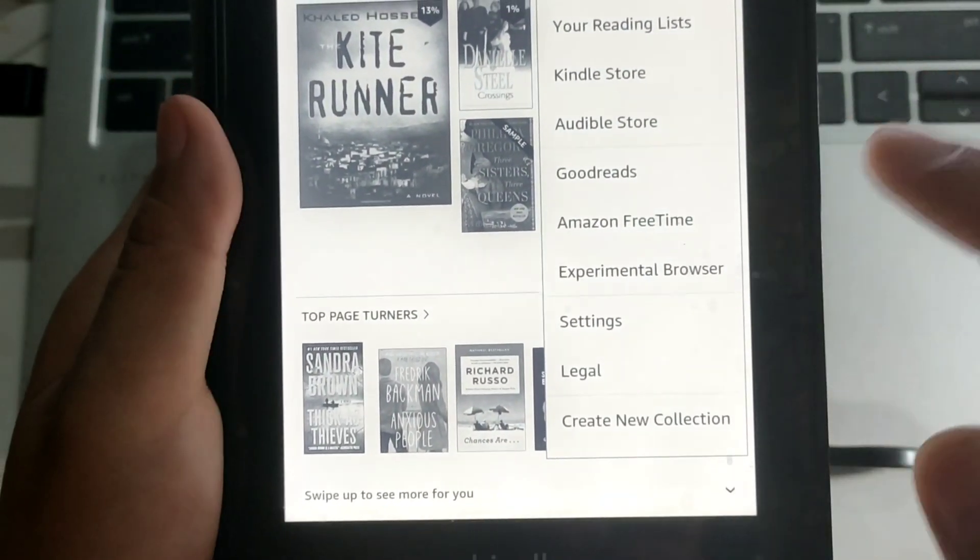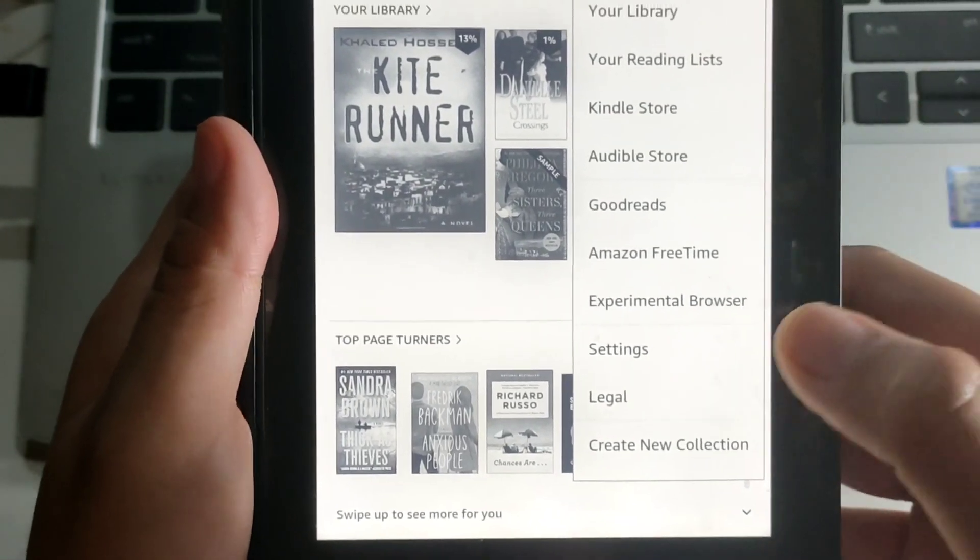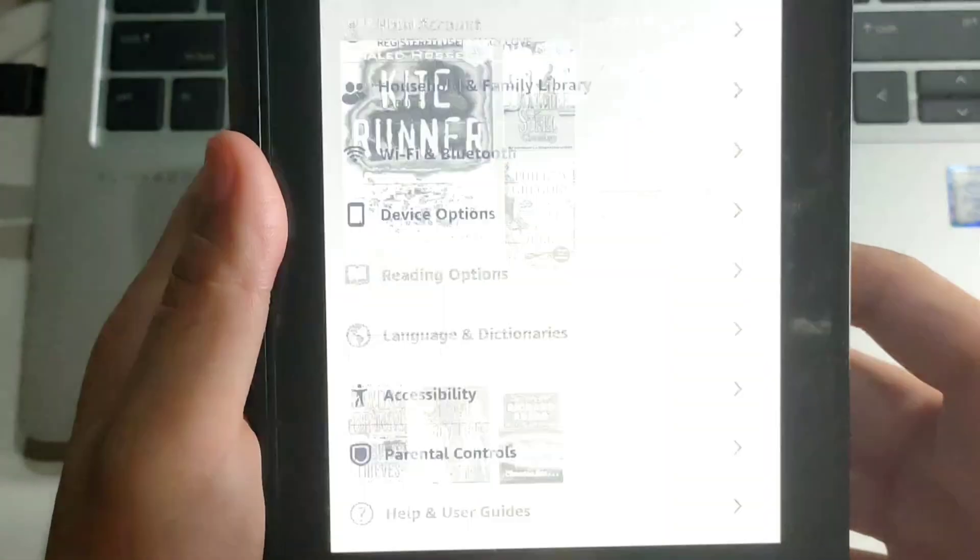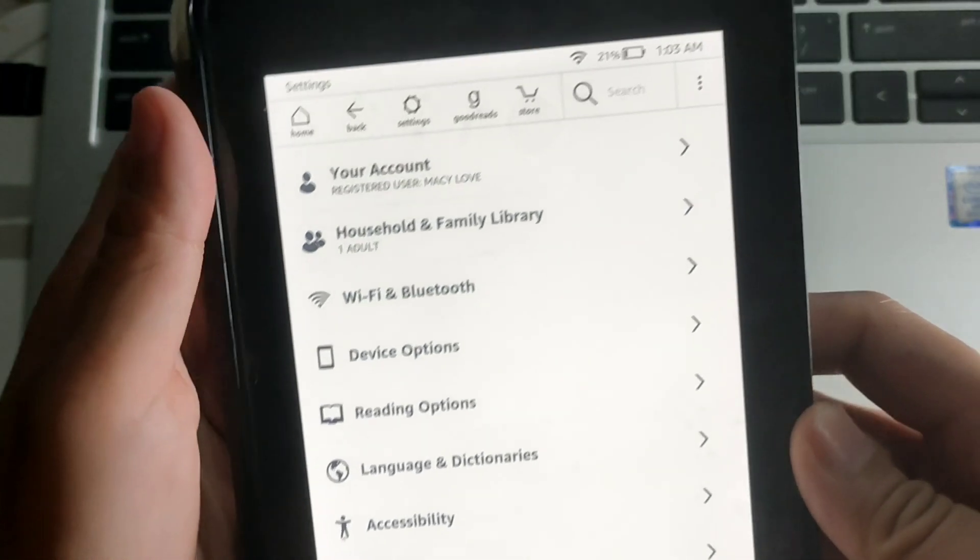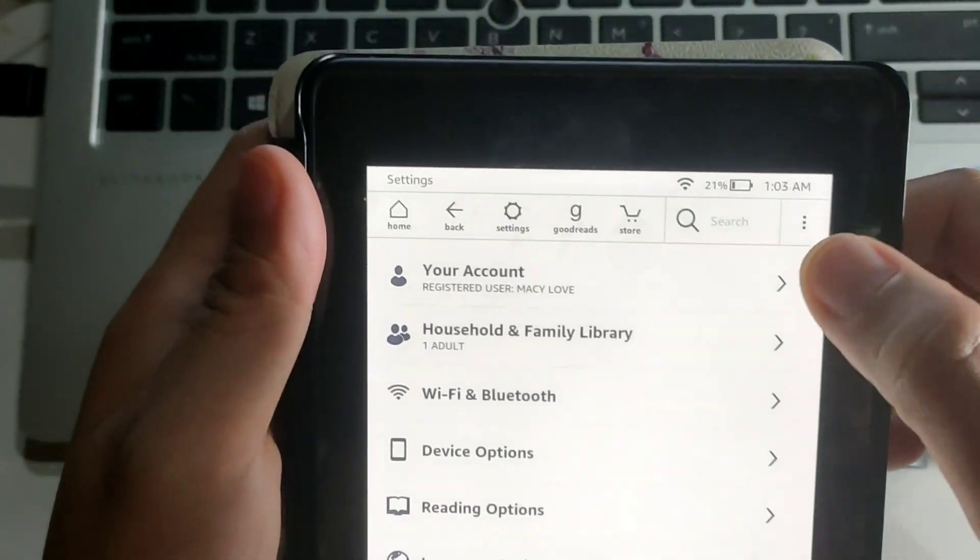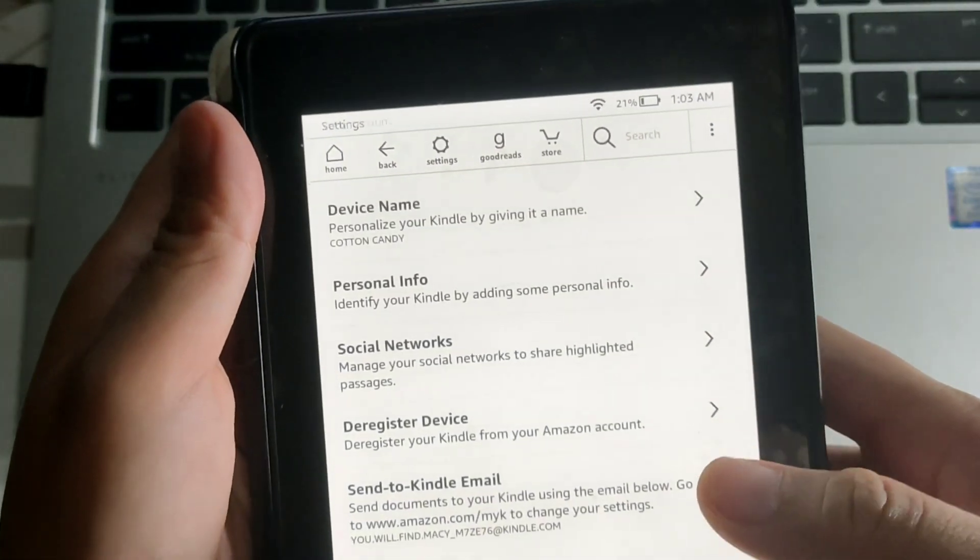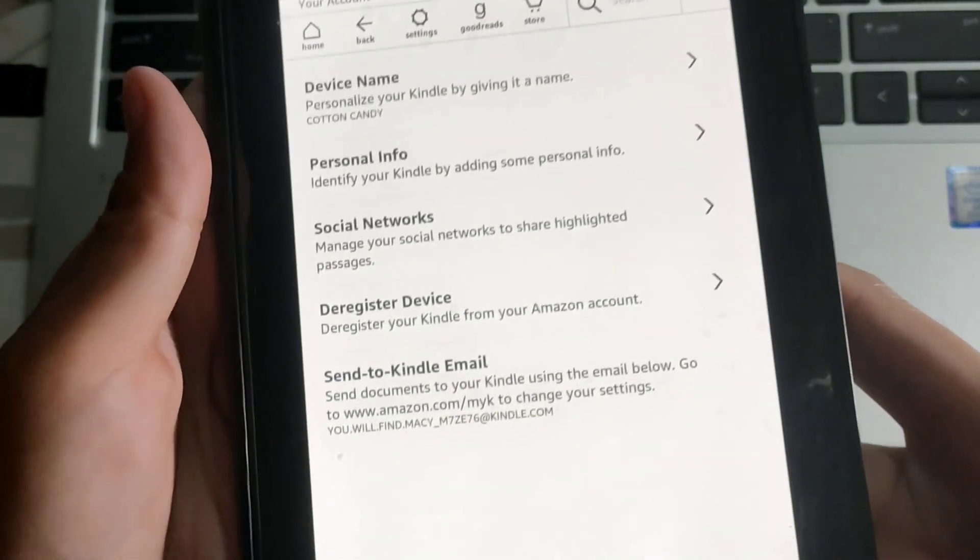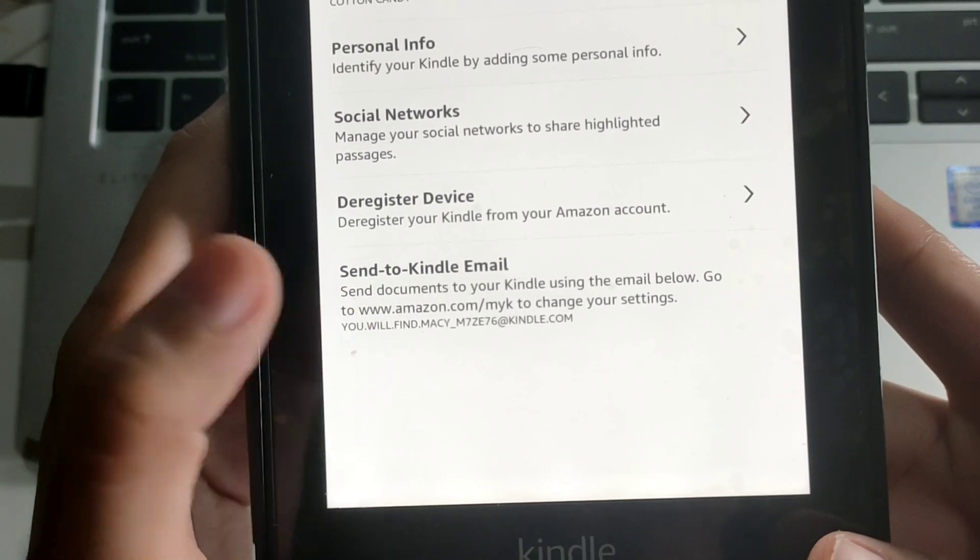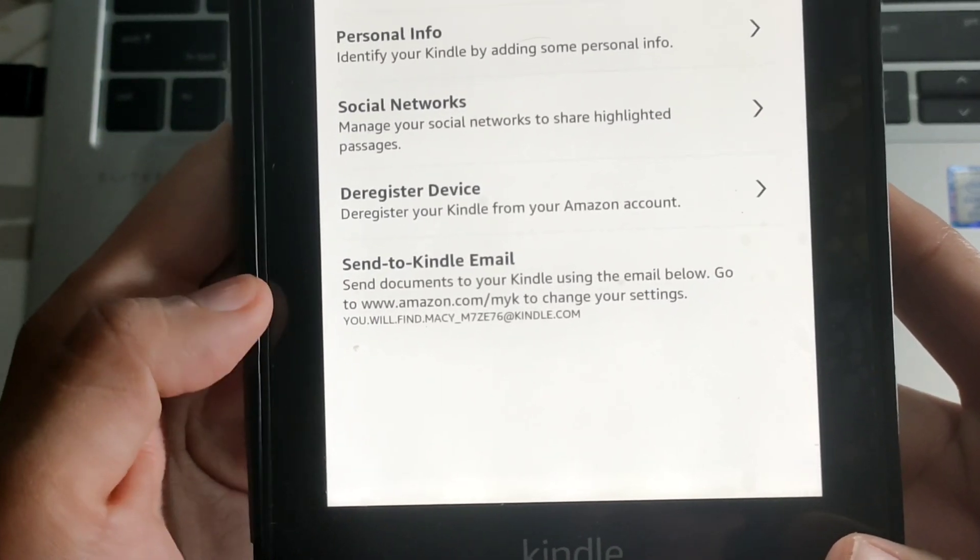And click on settings. Here you go. At the top, you will see there your account. Click this. And at the bottom, you will see there sent to Kindle email.